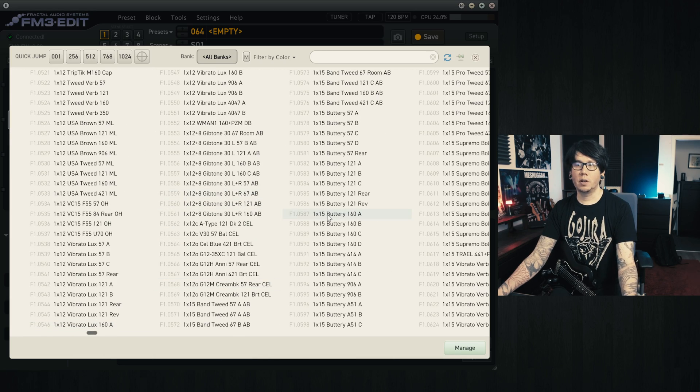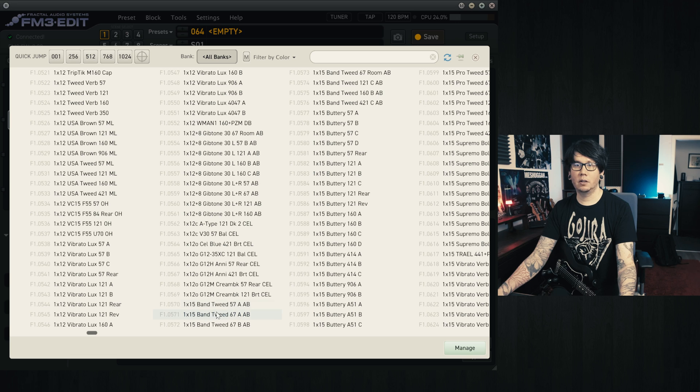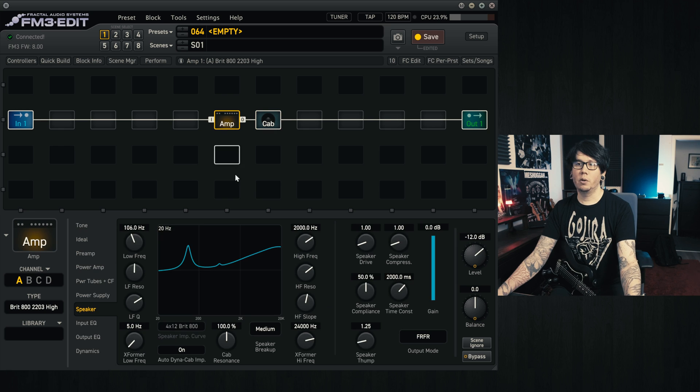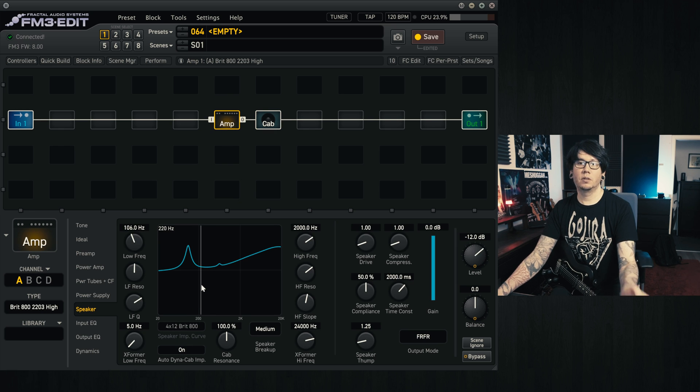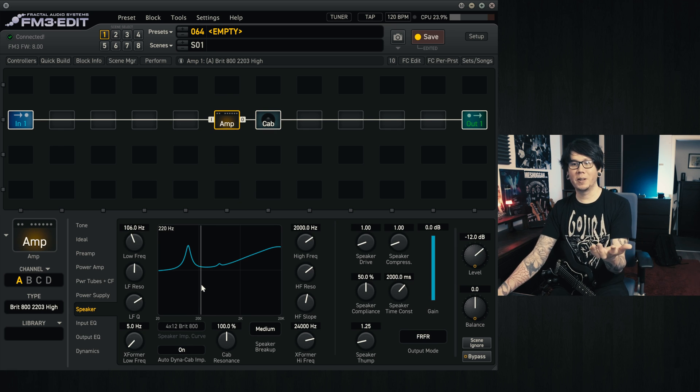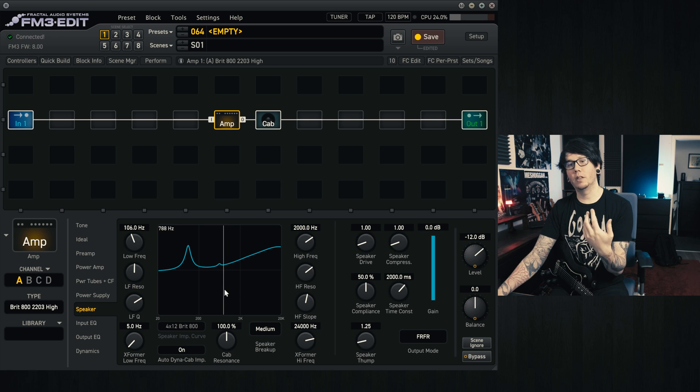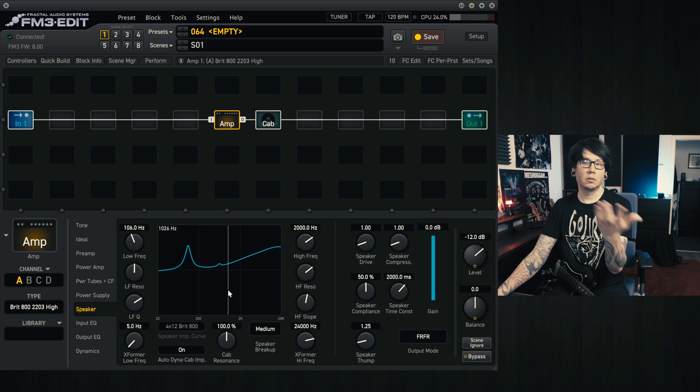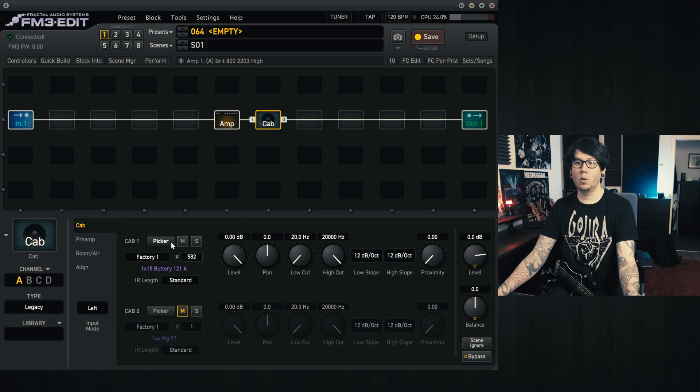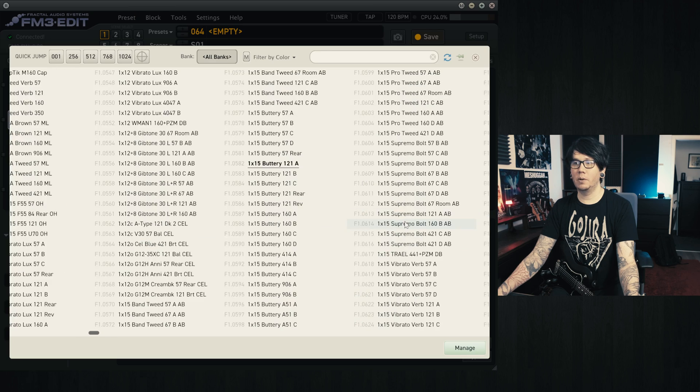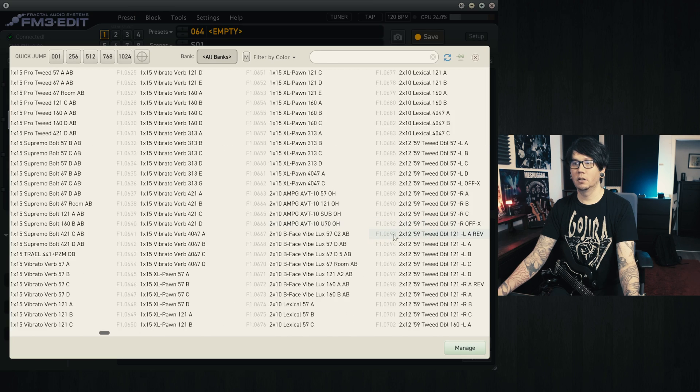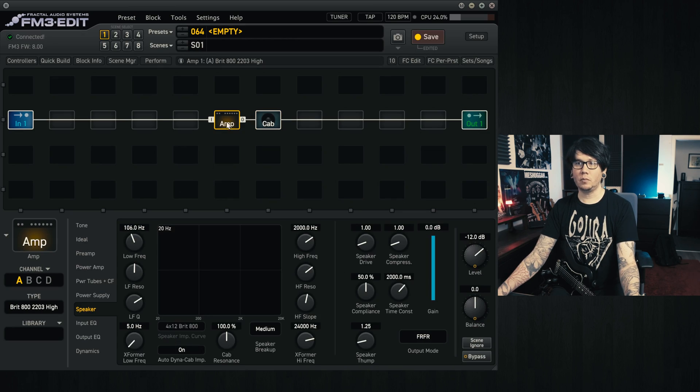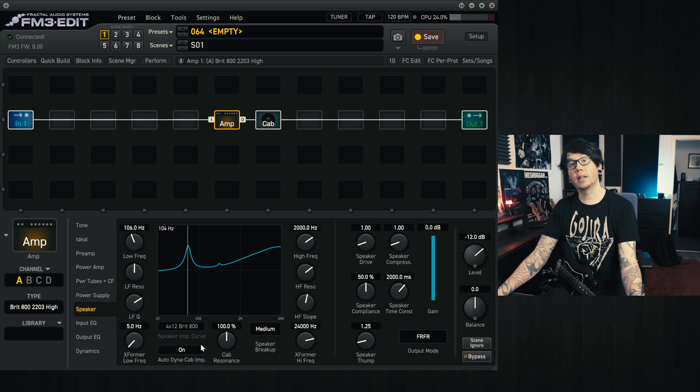However, when we're changing cabs here, I'll take an extreme example, let's just take this one for example, and we go back to the amp, it will default to the default speaker impedance curve that the amp loads with. So no matter what cab I pick here, you'll see that it defaults and stays to that.